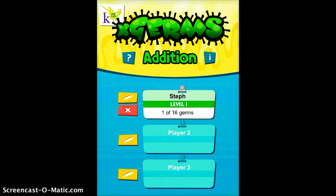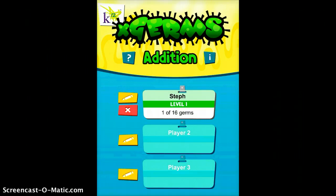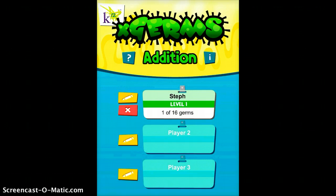X-Germs Edition is a great free app to use with your younger students. When you first begin this app, you do have to set up a user. As you can see, I set one up here. It says one of 16 germs, and to begin playing, you just tap your username.